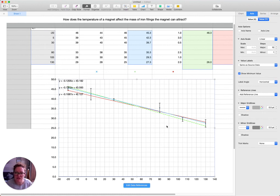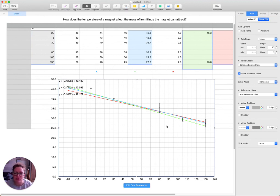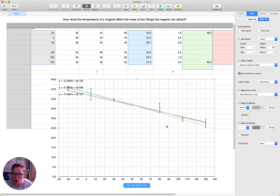I hope you found that useful in terms of building out the graph on Numbers for a Mac. Let me reiterate: you cannot do this level of graph on Google Sheets, so you will need to download Numbers for Mac or find access to Excel. Hope this helps.